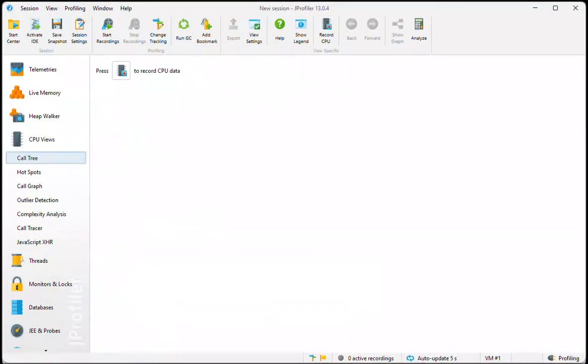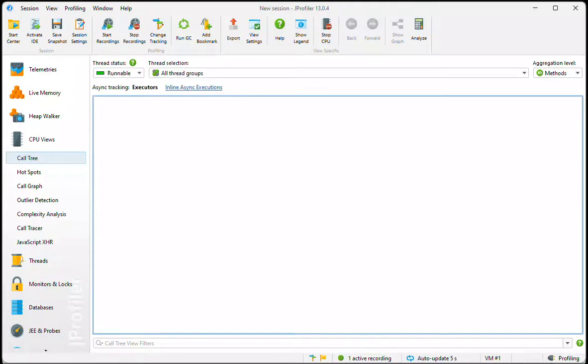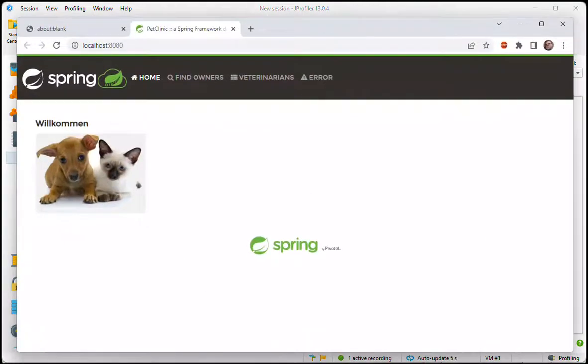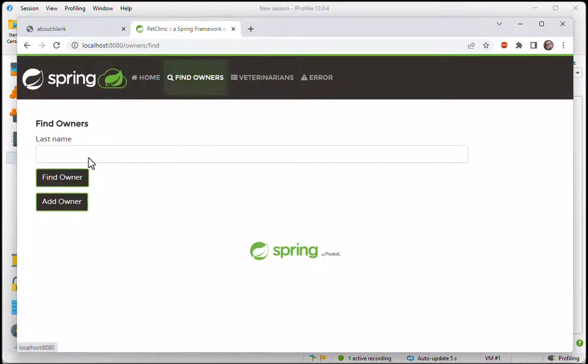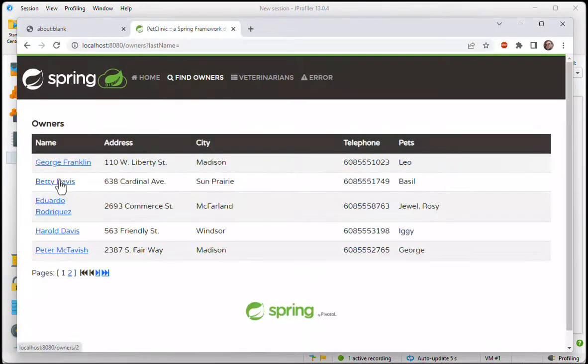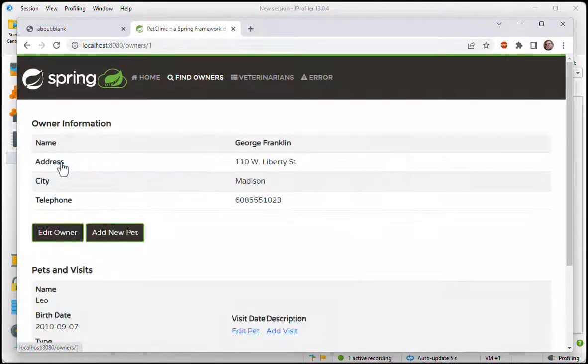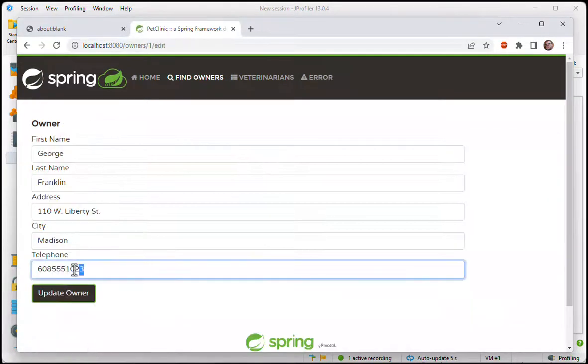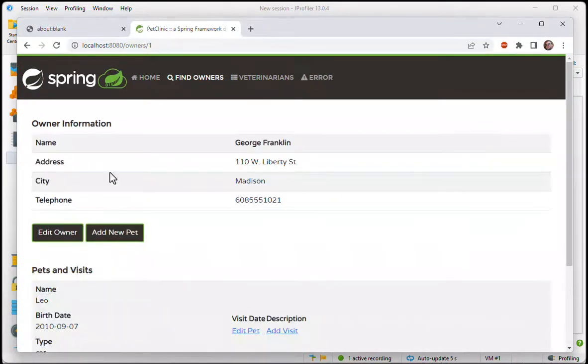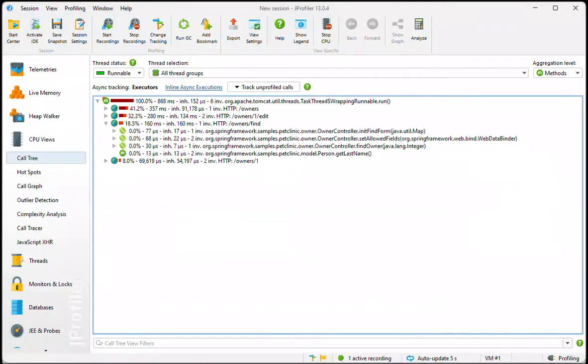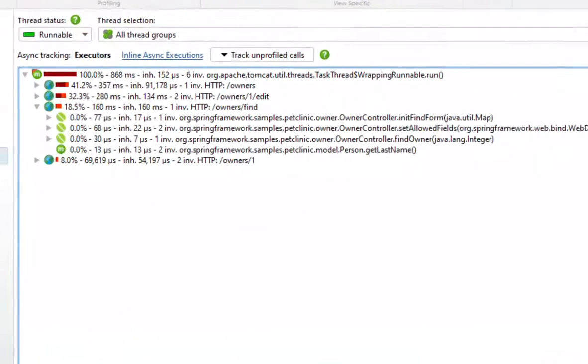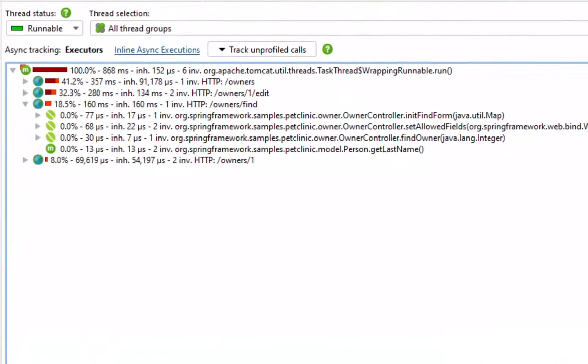We can switch on CPU recording and make a few requests in the browser to generate some data in the UI. Back in Jprofiler we see the various HTTP requests and their contained call trees.